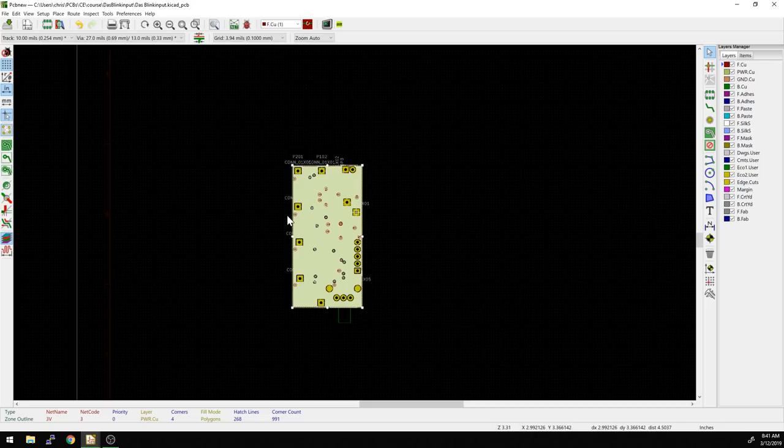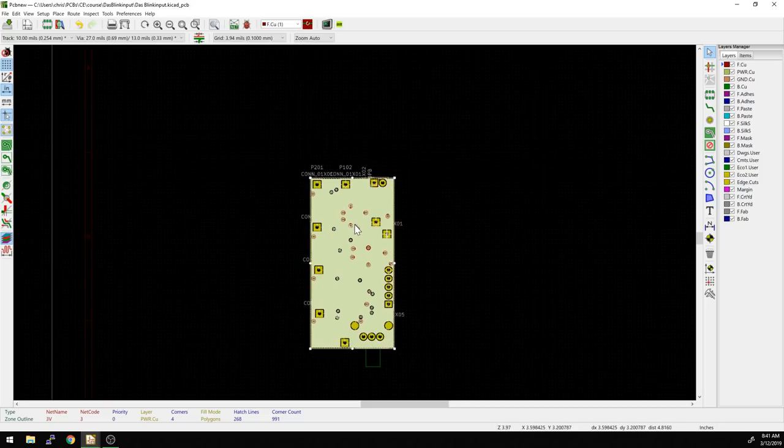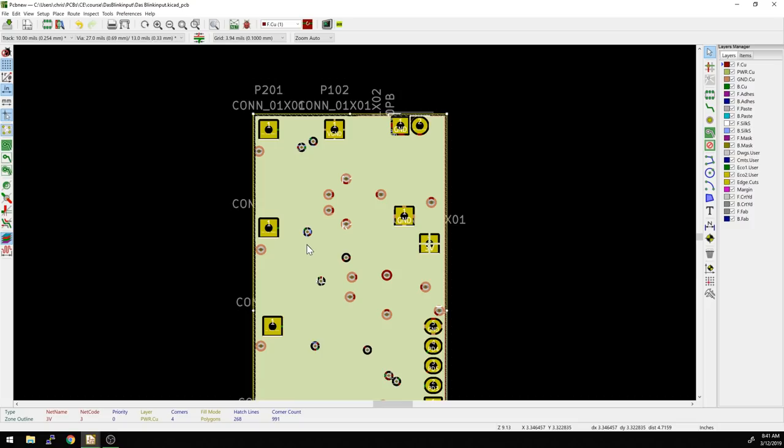Because you can often, if you zoom out as well, you can see how the entire pour is going to look. If it's got really wide clearances, it might look like Swiss cheese, and you might want to tighten that up a little bit.